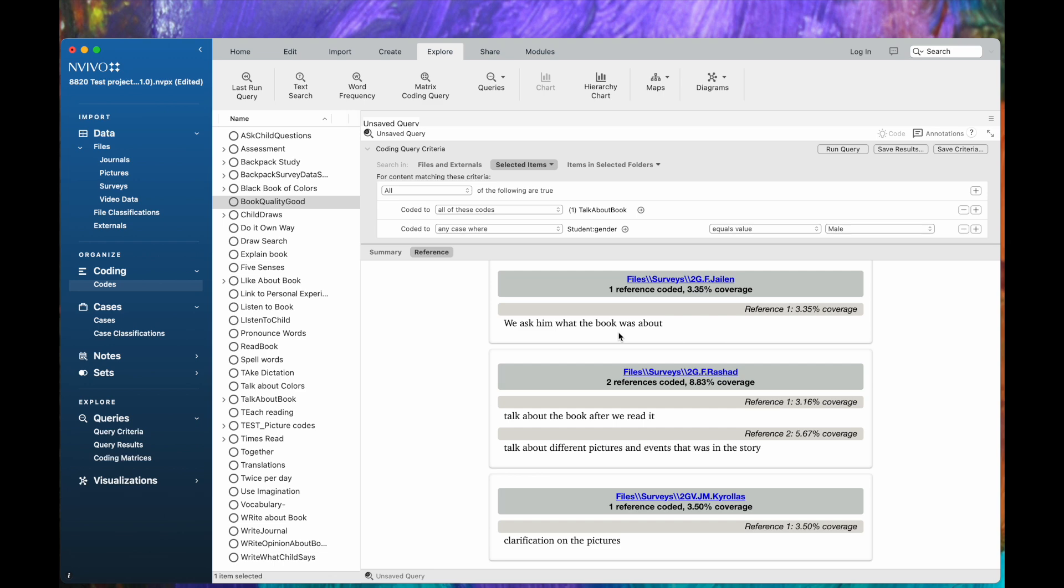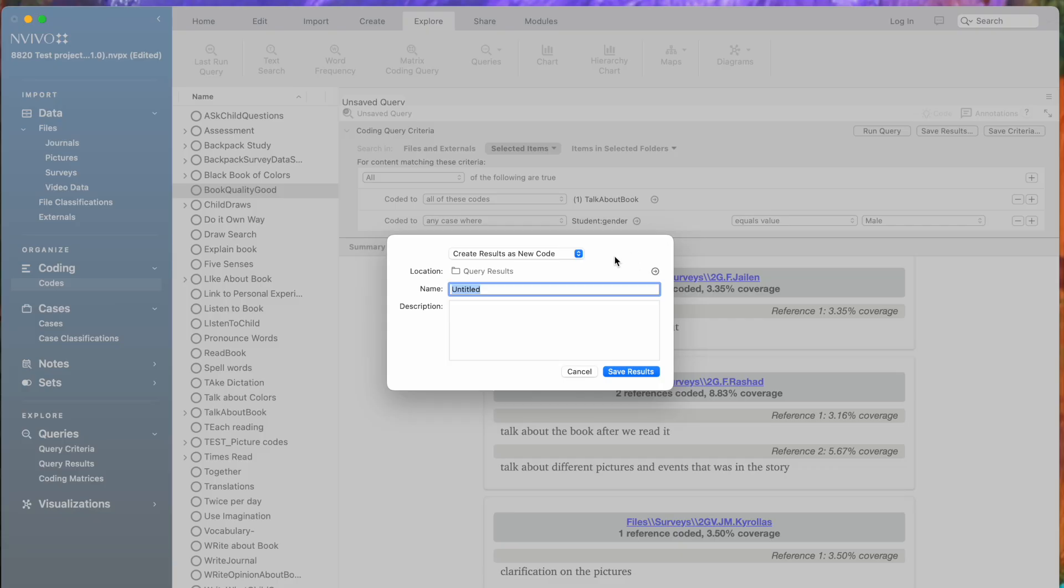Now, if I want to save the results, the default place is in this query results folder, which is fine to store it there, but recognizing that you can't code to that new code or uncode from there. But in this case, I just really want to examine it. I'm not really thinking about making it a code that goes in my code hierarchy, so I think that's fine.